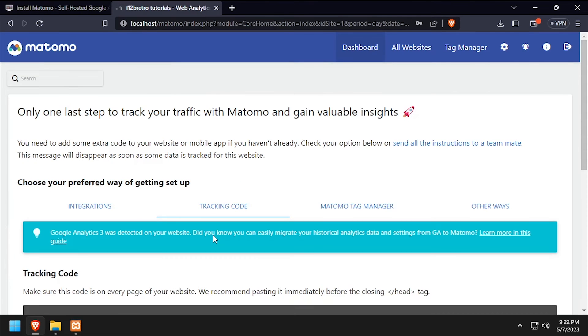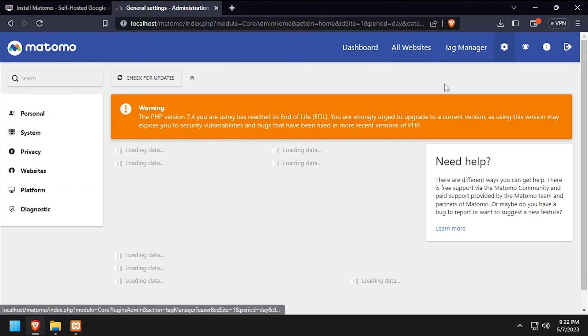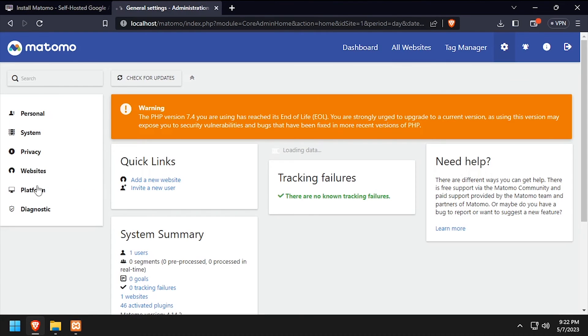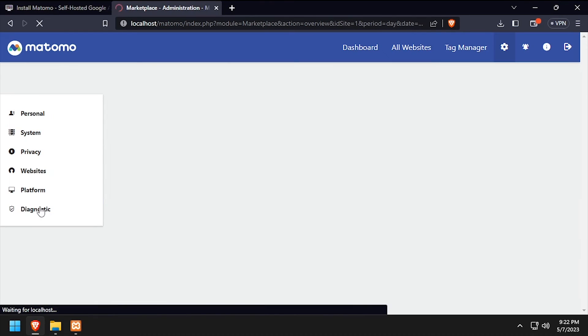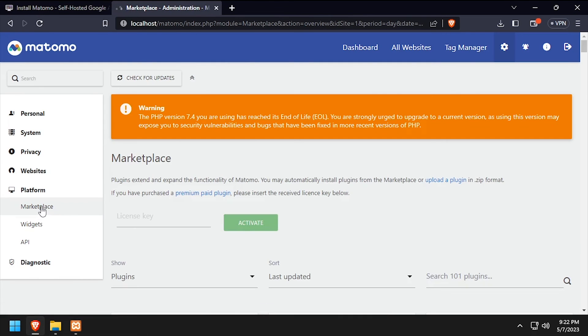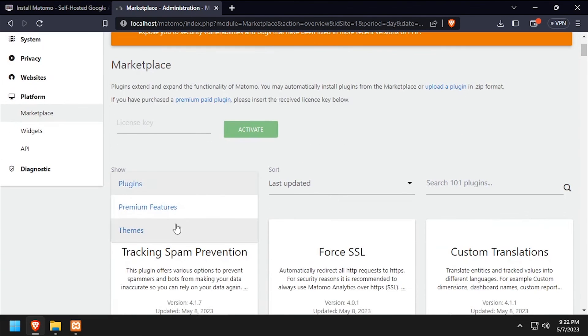Welcome to Matomo, running on your Windows-based Apache web server. I like to install the dark theme, so I'll navigate to the Settings, Platform, Marketplace, filter to Themes, and install the dark theme.